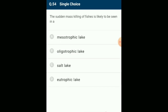The sudden mass killing of fishes is likely to be seen in a eutrophic lake. Organic pollutants stimulate growth of algae (algal bloom), which reduces light availability to submerged plants and consumes more oxygen during decomposition. This reduces availability of oxygen to other life forms, leading to death of organisms — a process known as eutrophication. The answer is option D: eutrophic lake.